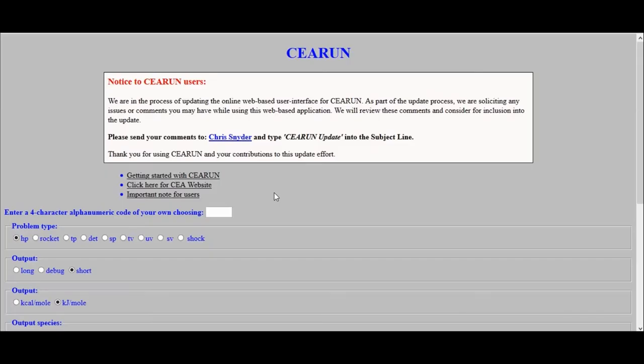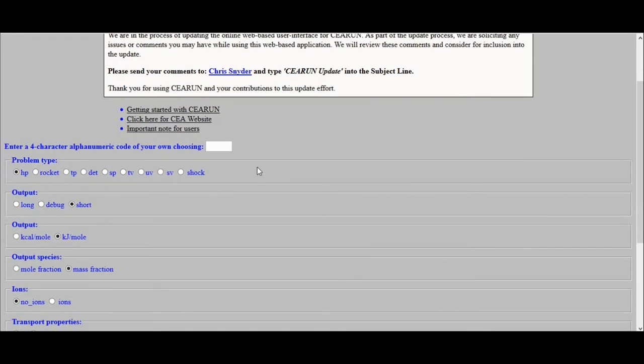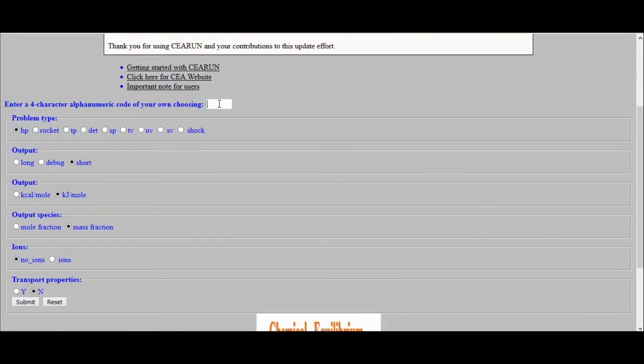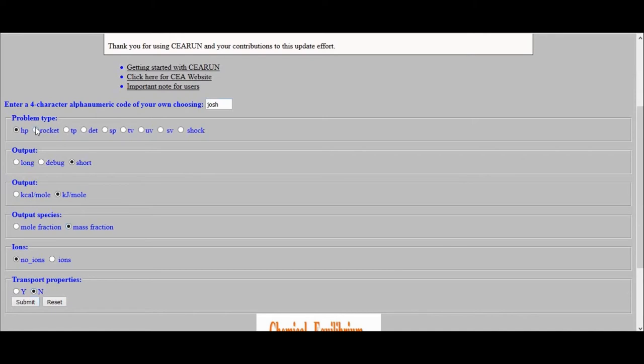So now we're over on the CEA run website, and the first thing we need to do is enter a four-character alphanumeric code, and I'll just write Josh, and we're going to be doing this based off of mass fraction. Come down here. Don't change anything up here except for to change the problem type to rocket, and then we'll press submit.